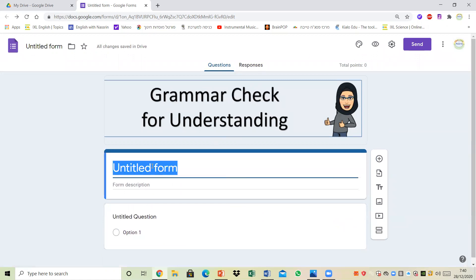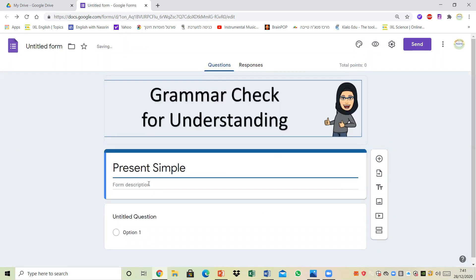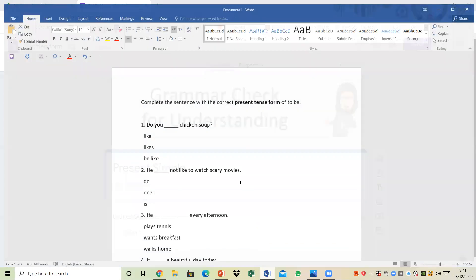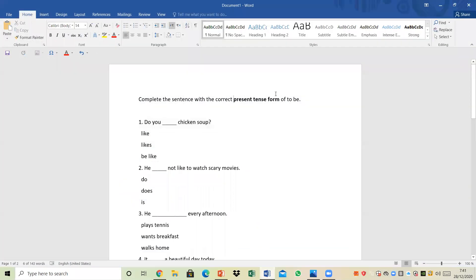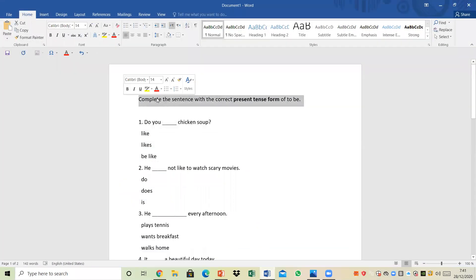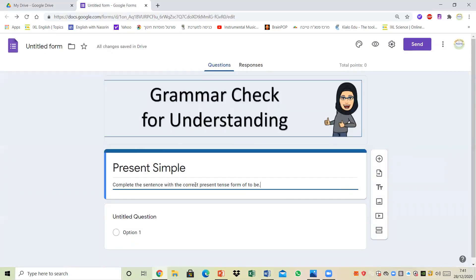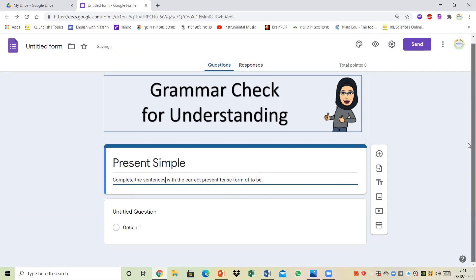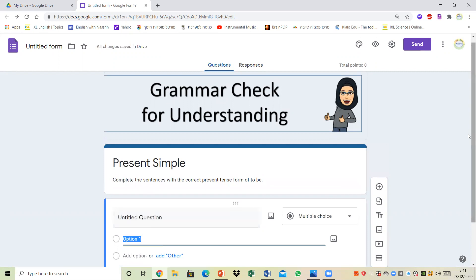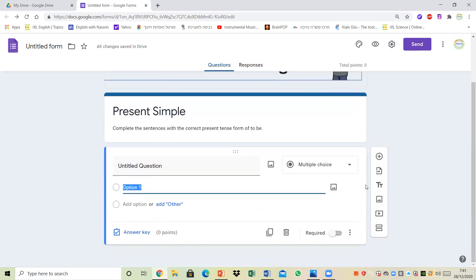The quiz is about present simple, and I'm going to type in the questions — I'll copy and paste to save time as I've already prepared them ahead of time. The topic is completing sentences with the correct present tense form of 'to be.'